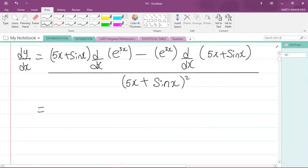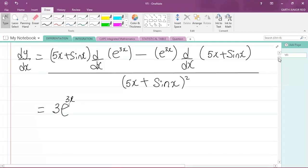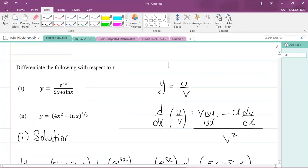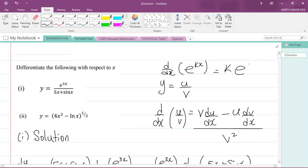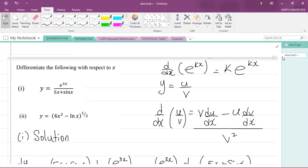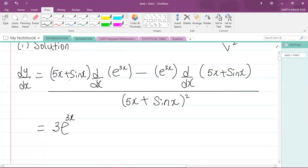Now let's simplify. dy/dx: if I differentiate e to the power of 3x, you differentiate the power and then multiply by e to the same power. So differentiating 3x gives 3, and you multiply that by e to the power of 3x. The recall rule is: d/dx of e to the kx equals k times e to the kx. So d/dx of e to the 3x is 3e to the 3x.